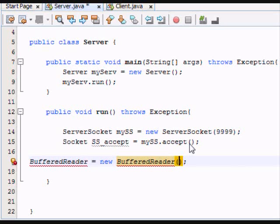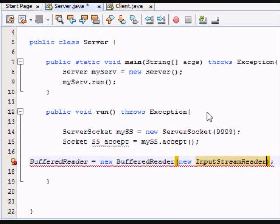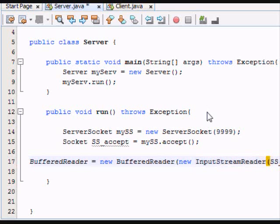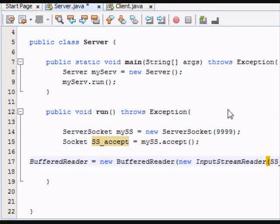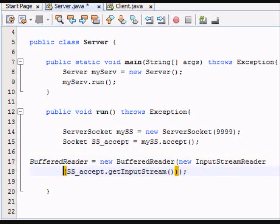And now we're just going to create a new input stream reader. So you're making an object within an object. And what you want to do is go to the socket and grab the input stream. Kind of went off screen there.